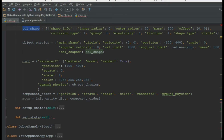The collision shape has an inner radius and an outer radius. In our case, the moon is 60 in width and 60 in height. The outer radius is half of the circle size, so it's 30. And the mass of the shape is 300.